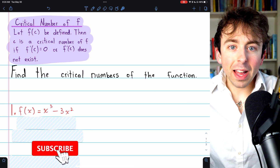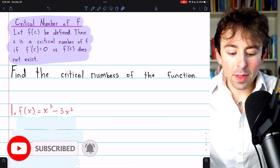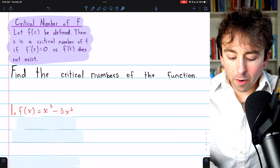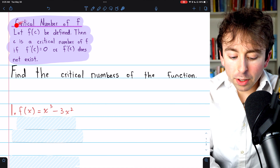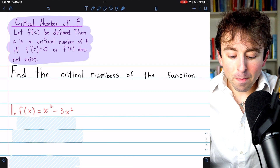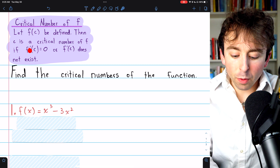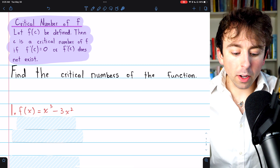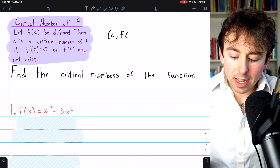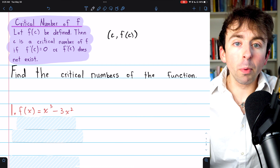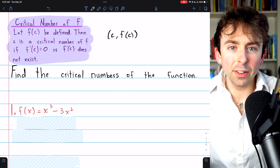The only hard part about finding extreme values is finding the critical numbers, so let's just focus on that. We'll go through three problems where we are asked to find the critical numbers of the function. A critical number of a function is a point C where the function is defined and where the derivative is either 0 or doesn't exist. We call C the critical number, and the point (C, f(C)) could be called the critical point, although some textbooks use critical number and critical point interchangeably.